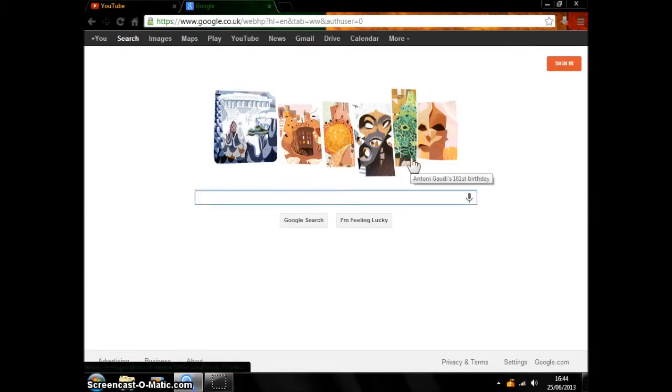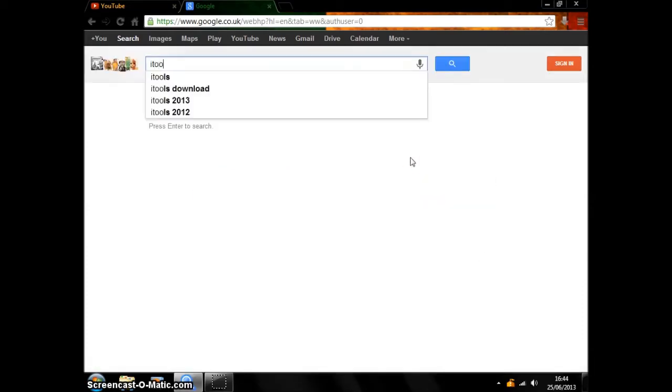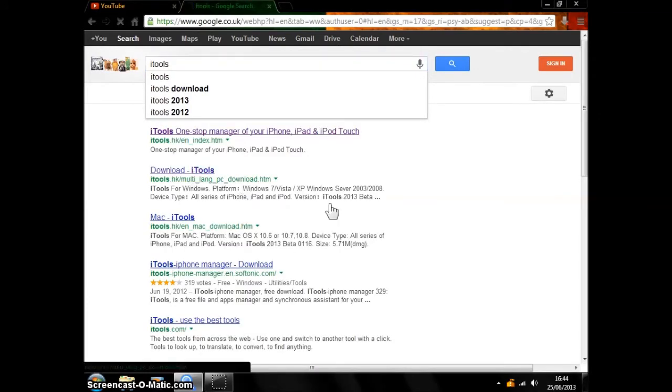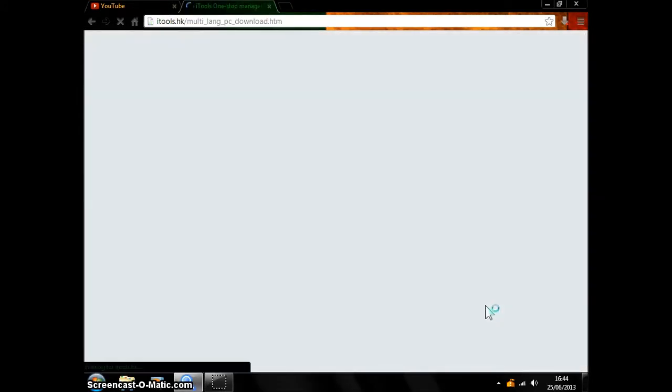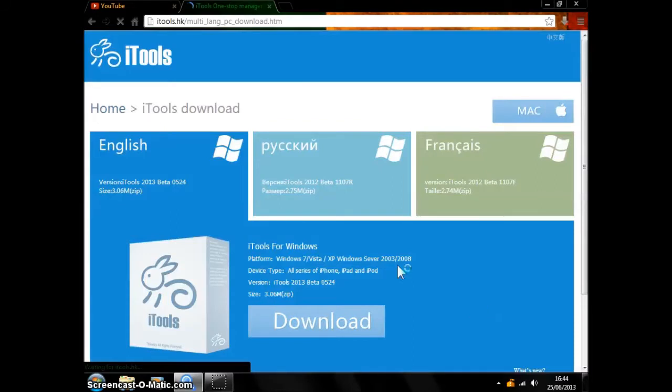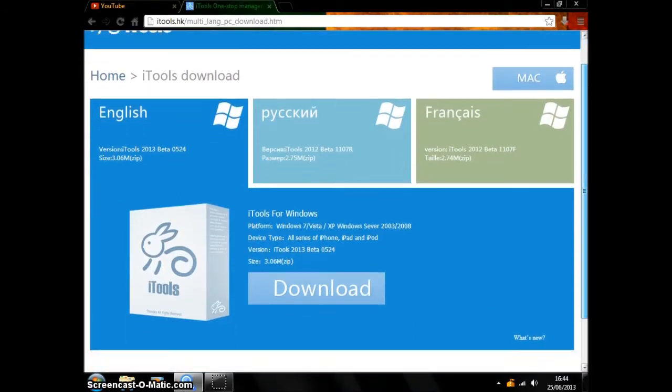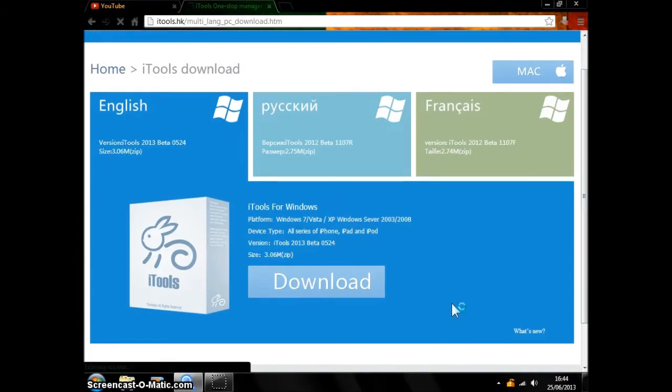Type down 'iTools' and you're going to go on to the second one, Download iTools. Then you're just going to go on to download and press it there.